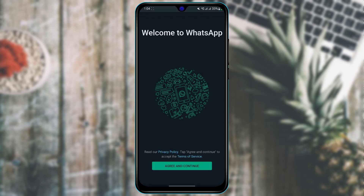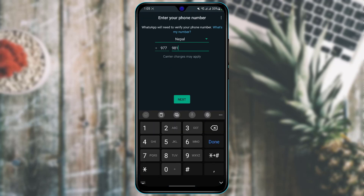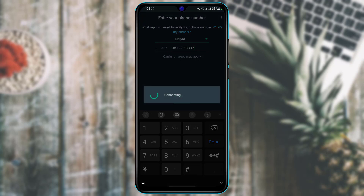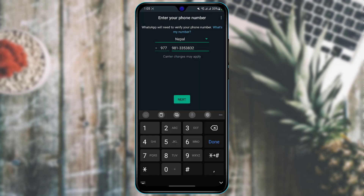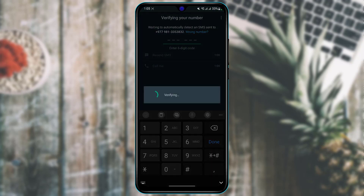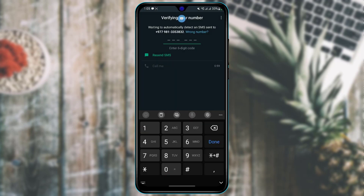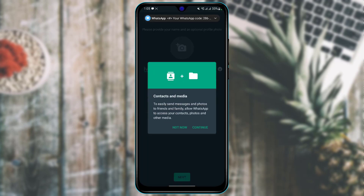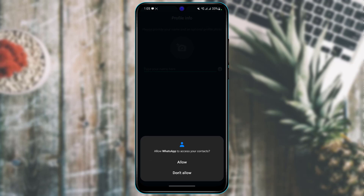The next thing we are going to do is log in to our account or create an account. You need to have a phone number or SIM card in order to use WhatsApp. Tap on agree and continue, then enter your number and tap on next. It will send an OTP code to your number. Once you receive the verification code, WhatsApp will be verified automatically and log you into your account. Make sure to allow all the permissions it requires.